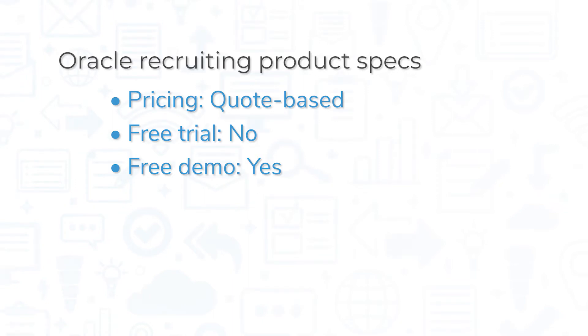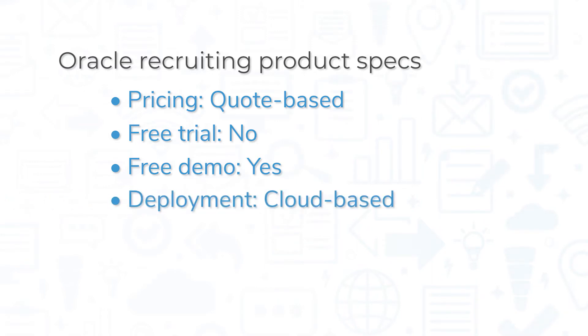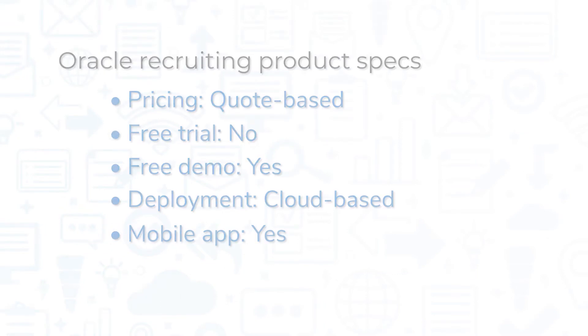Oracle Recruiting is best suited for large corporations, but smaller companies can benefit from it as well. This is a cloud-based tool, so you can access it from a web browser or from the mobile app for iOS and Android devices.